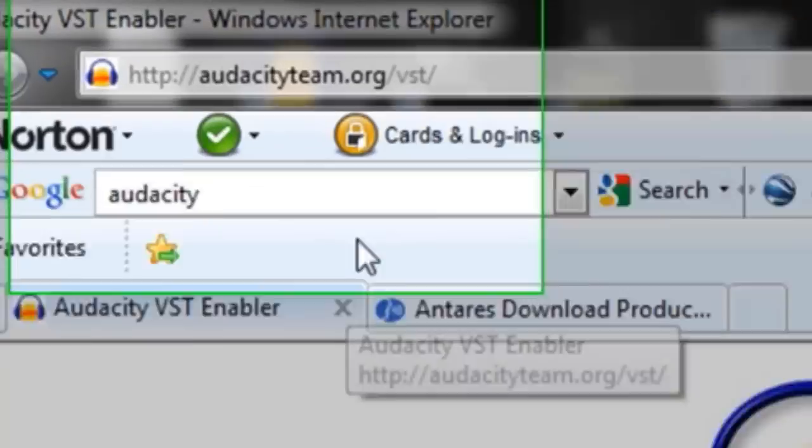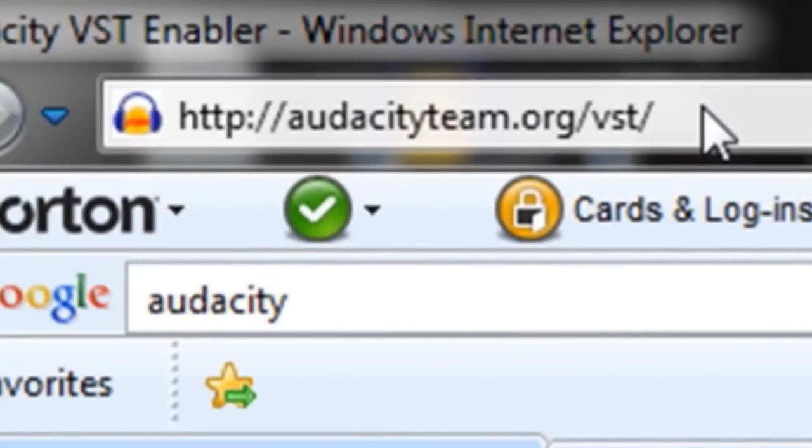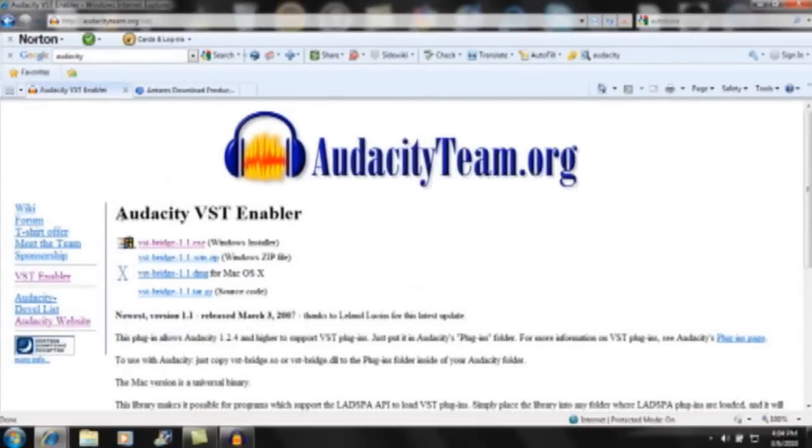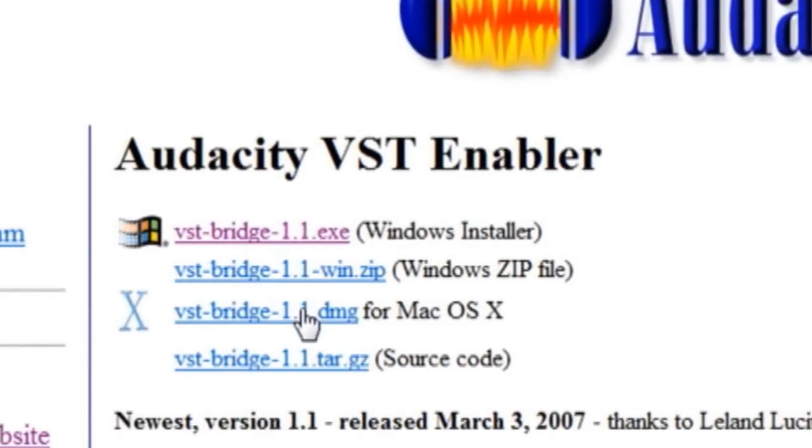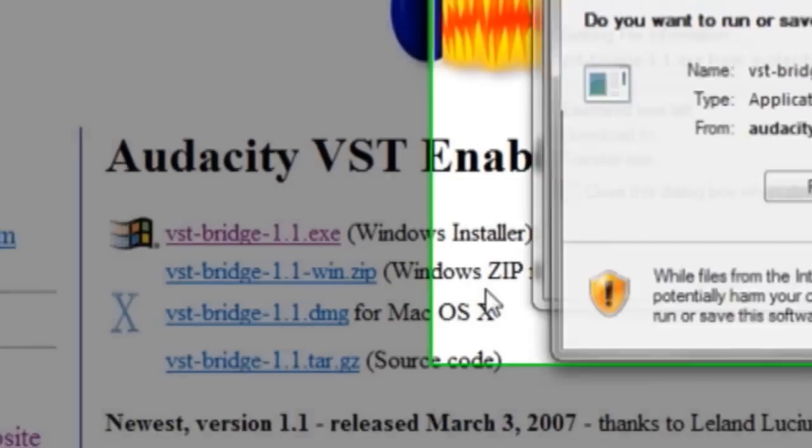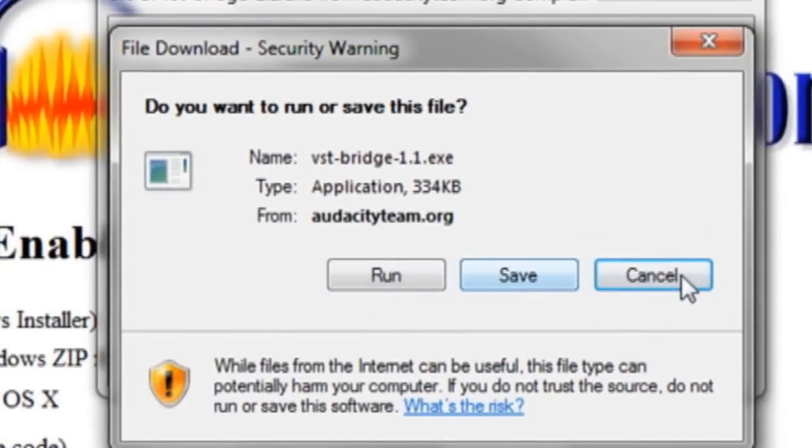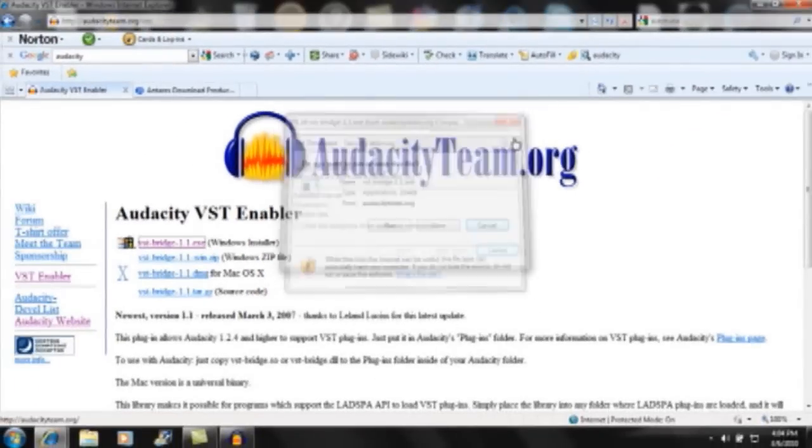you also want to get the VST enabler from audacityteam.org/VST. It's available for both Windows and Mac and it's required if you want to use Auto-Tune. So I'm going to install it for Windows and you want to click Save. And after you've saved it, you can go ahead and close that. I've already saved it.